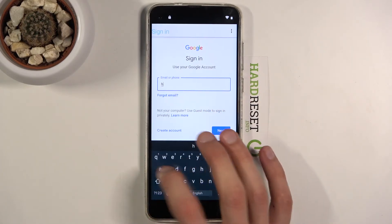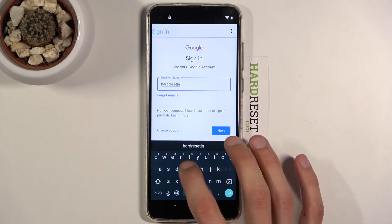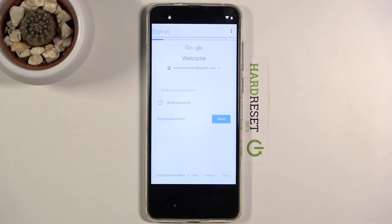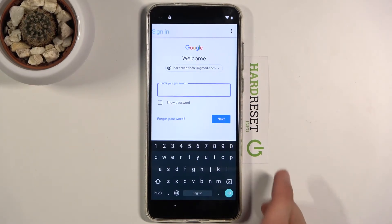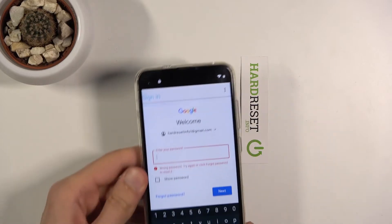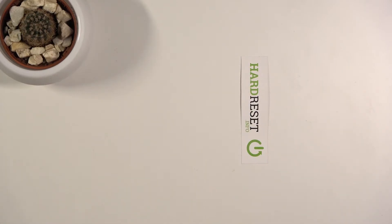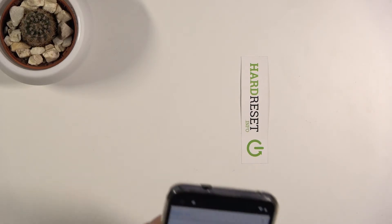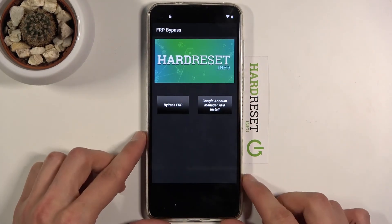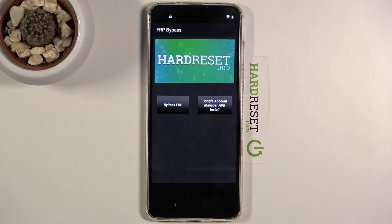I'm going to use my existing account. Tap in the email field, tap Next, then enter the password off-screen. Press Next — it may fail the first attempt, but try again and it will work.